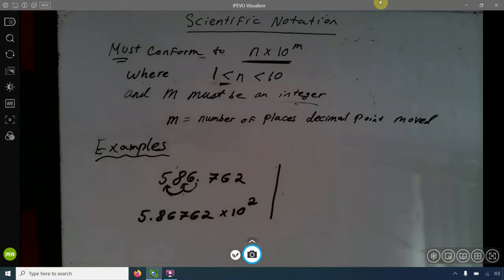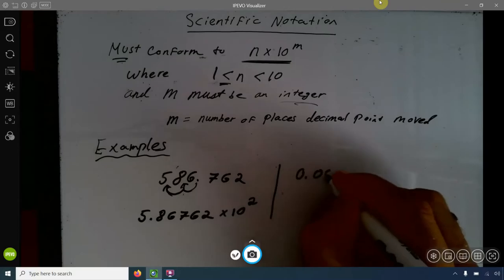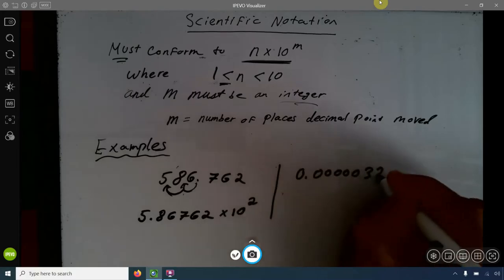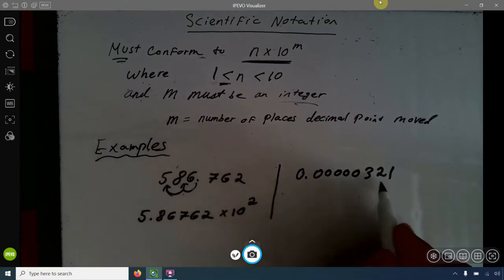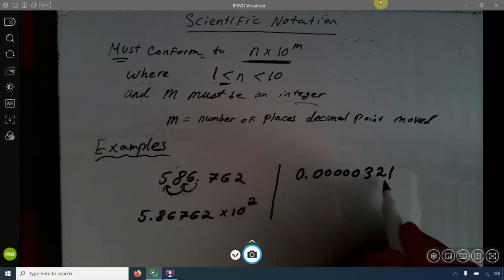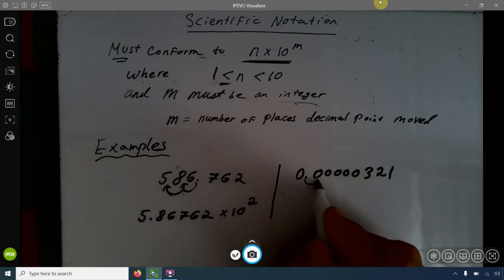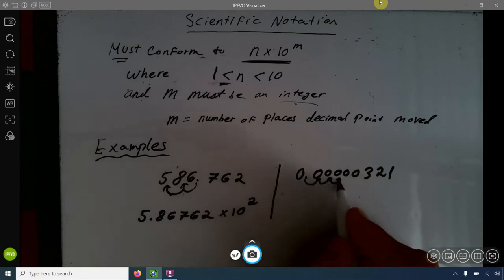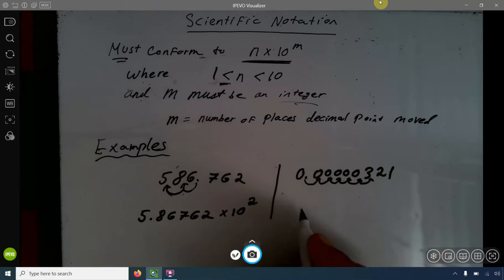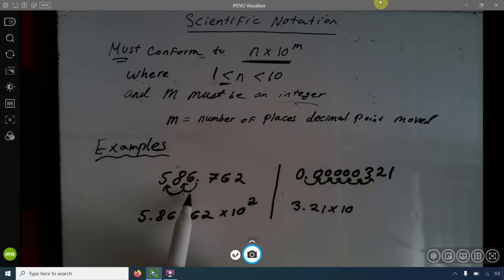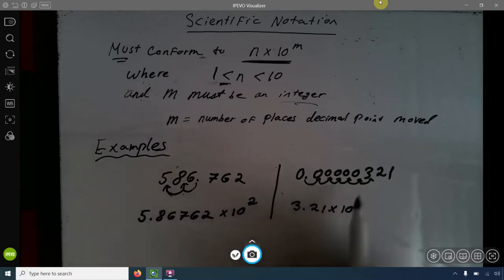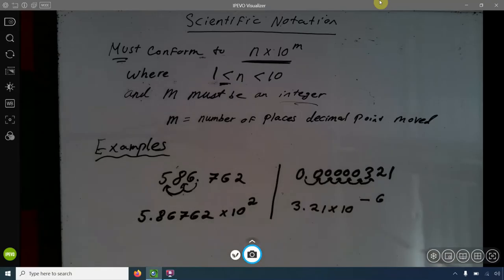Now let's look at a small number: 0.0000321. I want my number to be between 1 and 10, so I move the decimal point between the 3 and the 2 to get 3.21 times 10 to something. I move it over 1, 2, 3, 4, 5, 6 places. When you go to the right, it's negative. So this is 3.21 times 10 to the negative 6.